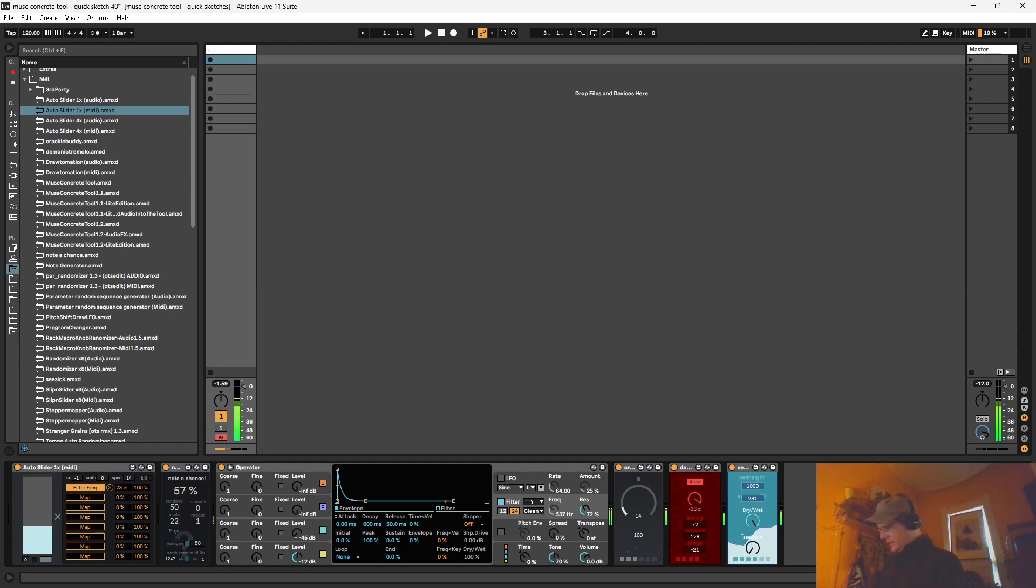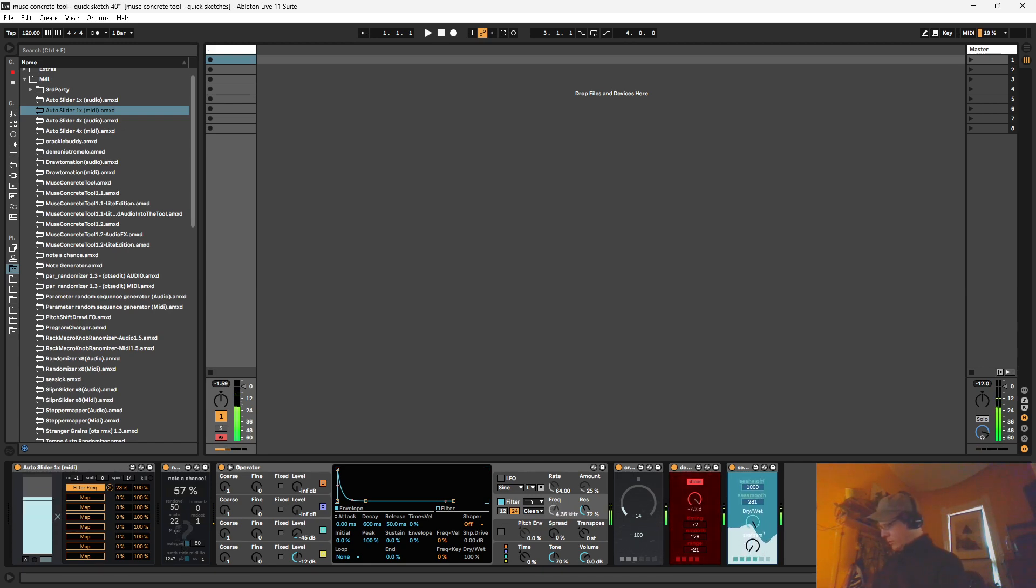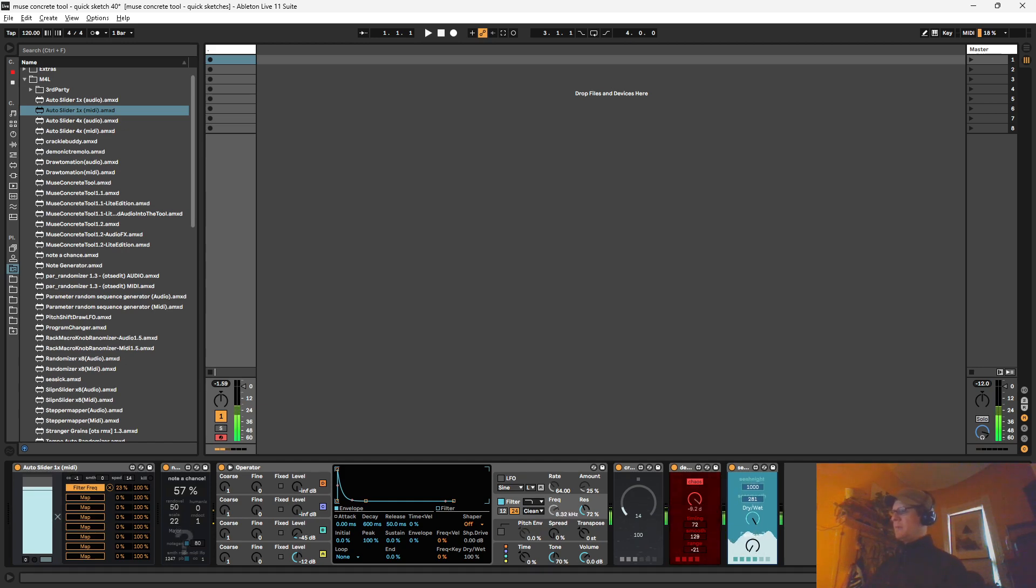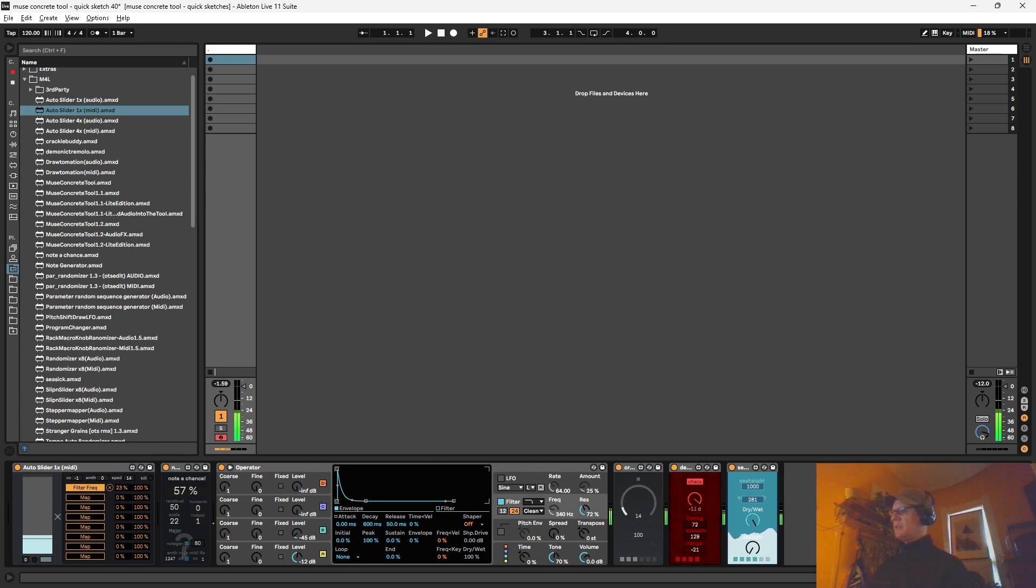You can also dial in 0.05 if you want really small amounts. We'll go one. Or hold down shift to get incremental movements there.